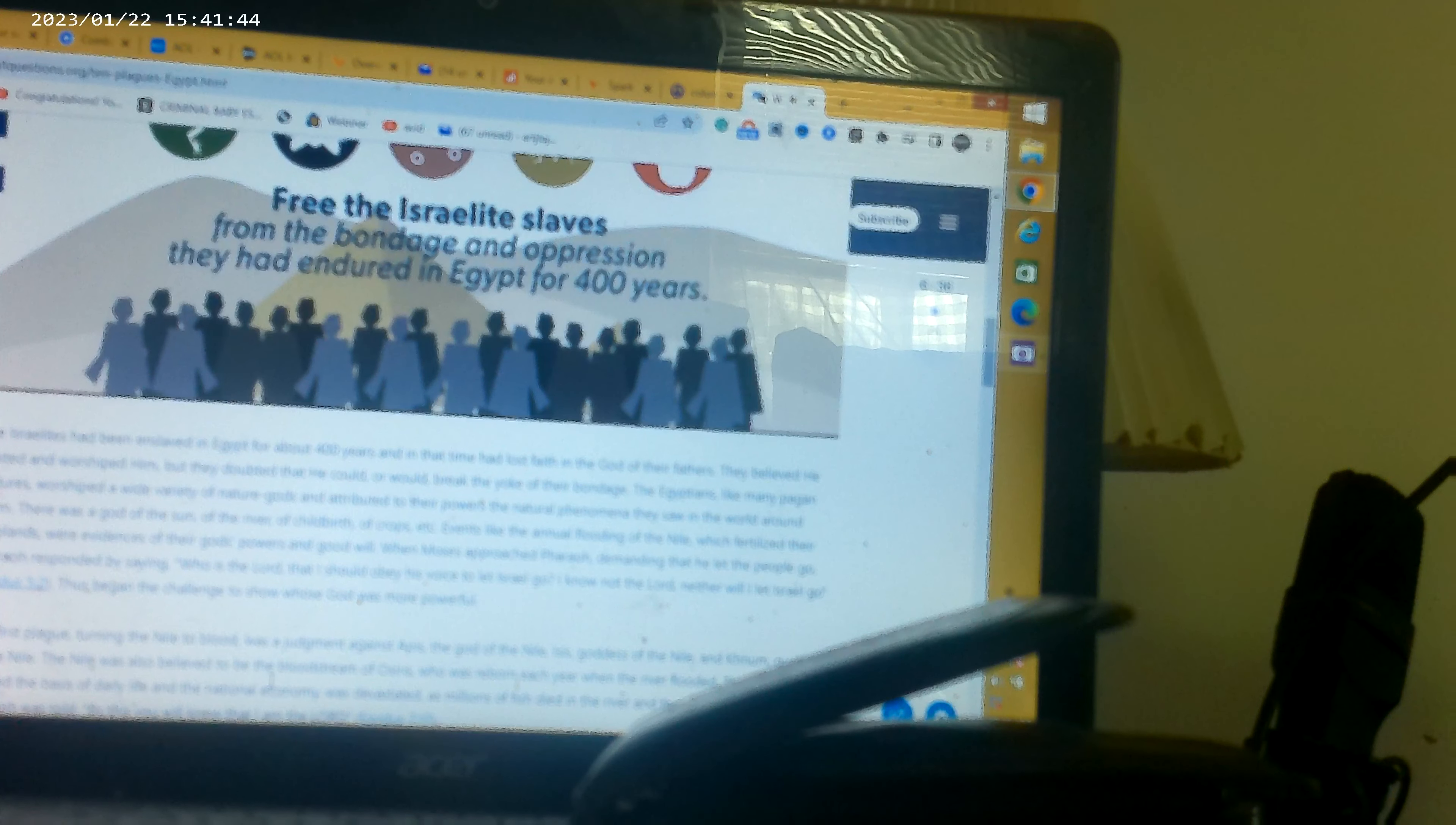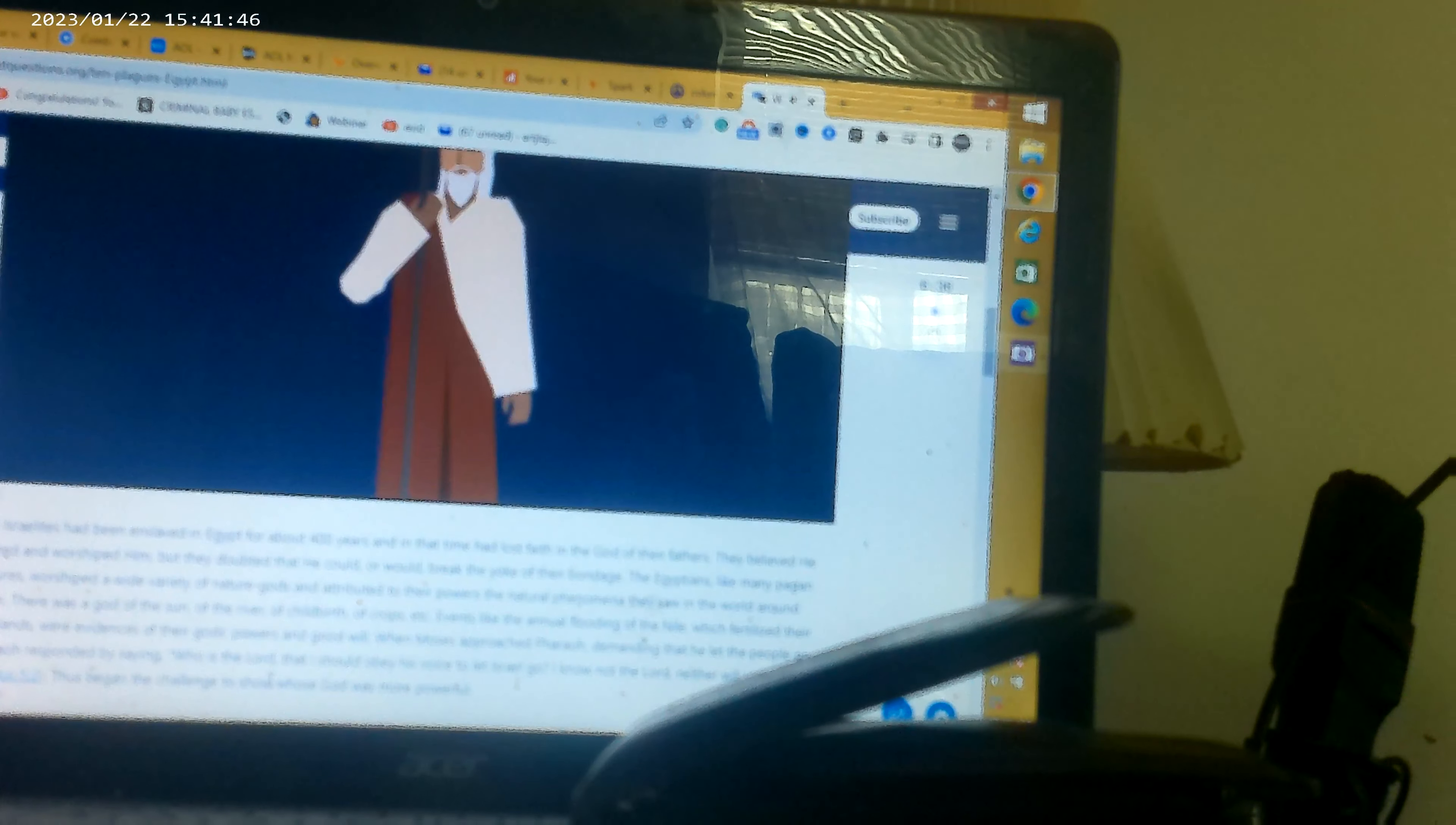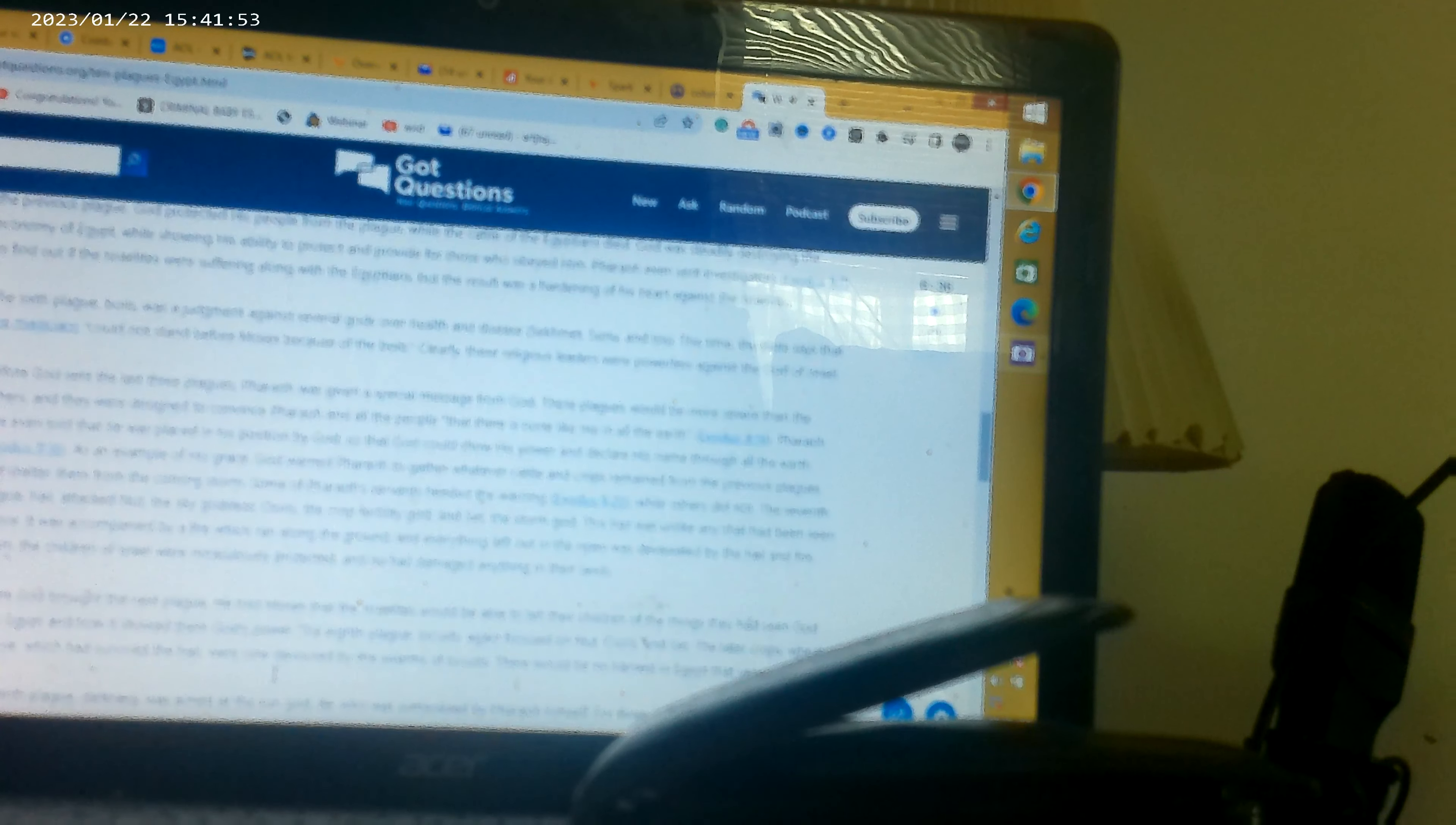When God sent Moses to deliver the children of Israel from bondage in Egypt, he promised to show his wonders as confirmation of Moses' authority. This confirmation was to serve at least two purposes.